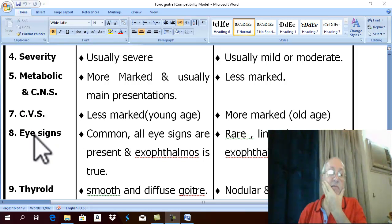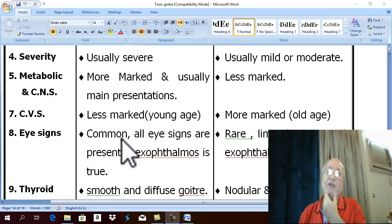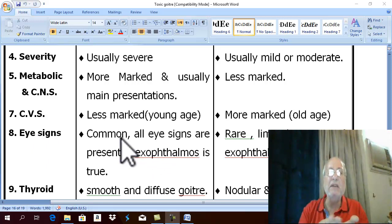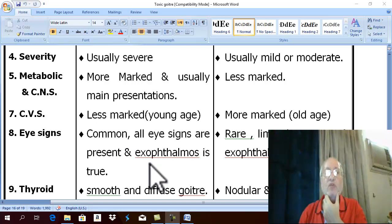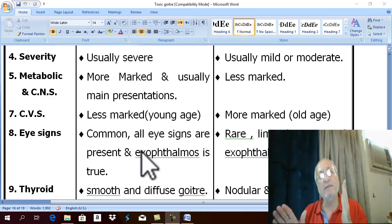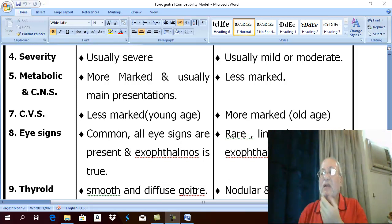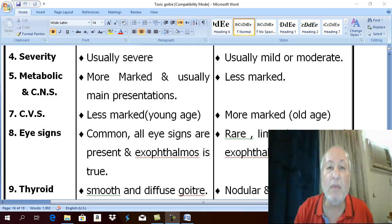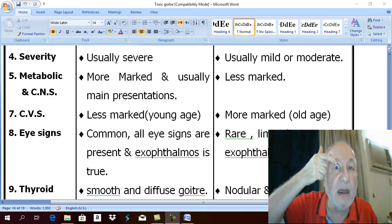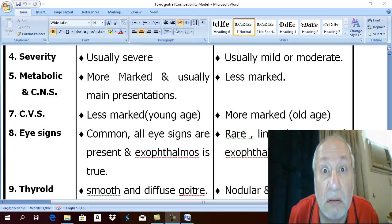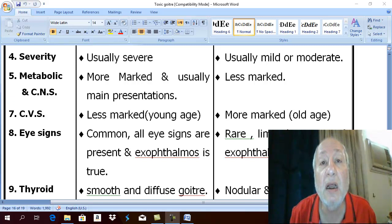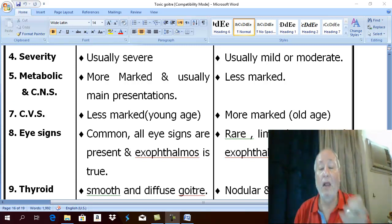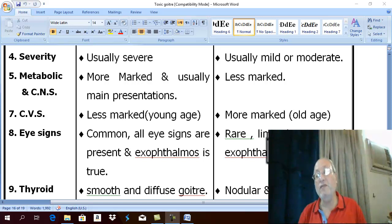Regarding eye manifestations: severe eye manifestations and all eye signs are present with true exophthalmos in primary toxic goiter. While in secondary toxic goiter, the eye manifestation is minimal and related to apparent exophthalmos — that is, upper eyelid retraction, lid lag sign, and staring look. If exophthalmos is present in secondary, it is always apparent exophthalmos.